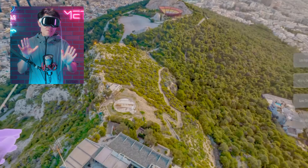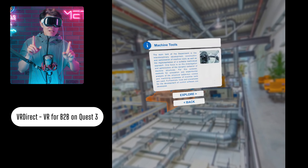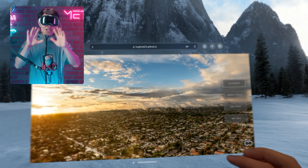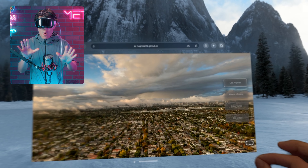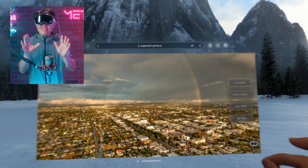YouTube VR is also a WebXR application. Can we watch an immersive 360 video on YouTube now? Unfortunately, no — or not yet. YouTube VR is not even working correctly on Meta Quest 3 right now in the WebXR browser. But you can host your own 3D 360 or VR 180 media on the internet and have them play back correctly on Meta Quest 3 and Apple Vision Pro. Let me show you now.